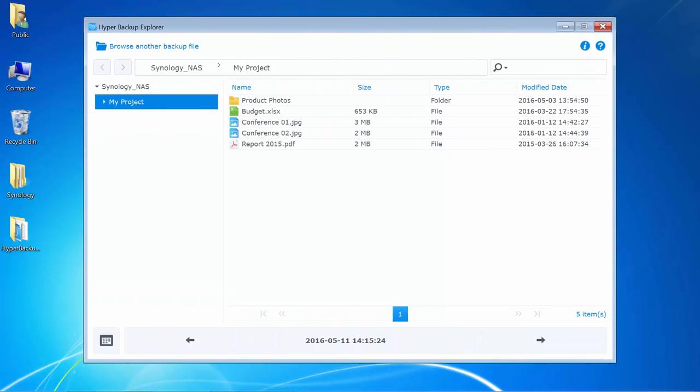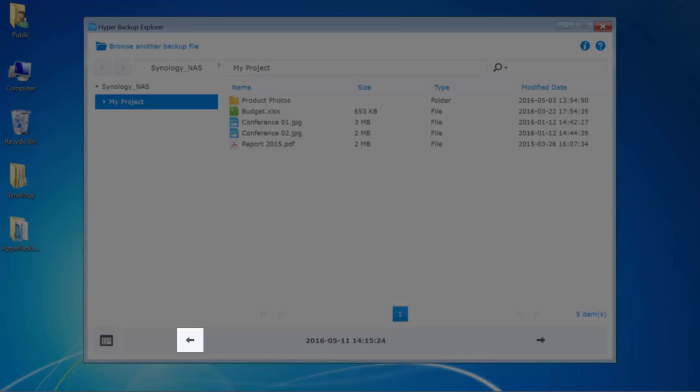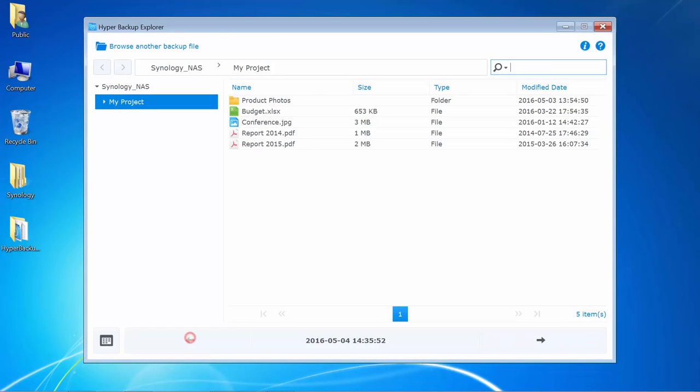Another way of doing it would be to use the arrows at the bottom to switch between backups from a previous or later date.